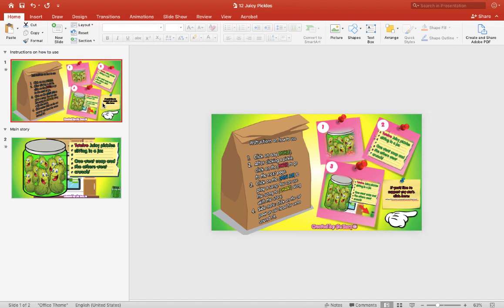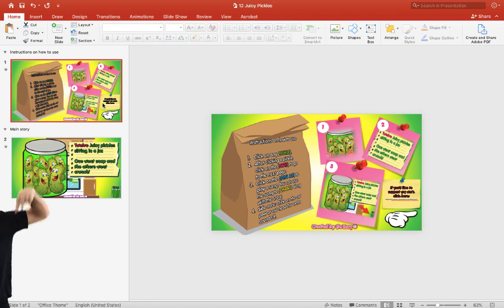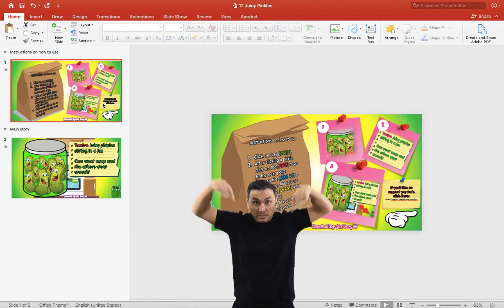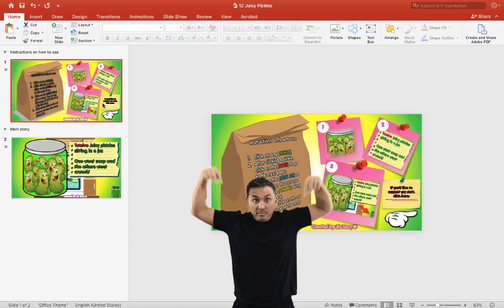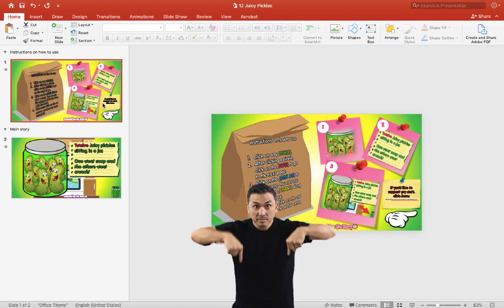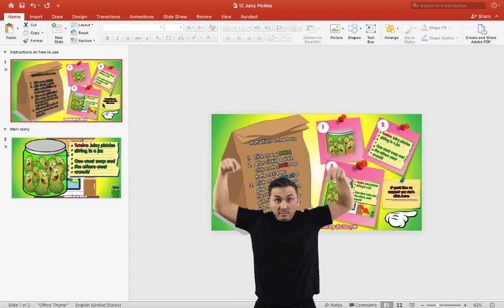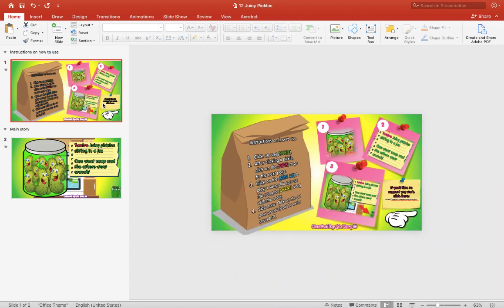Hey, it's Mr. B here again. Thank you for checking out my video today. Today I have a brand new original book that I created. You can download this free template below this video in the description box.